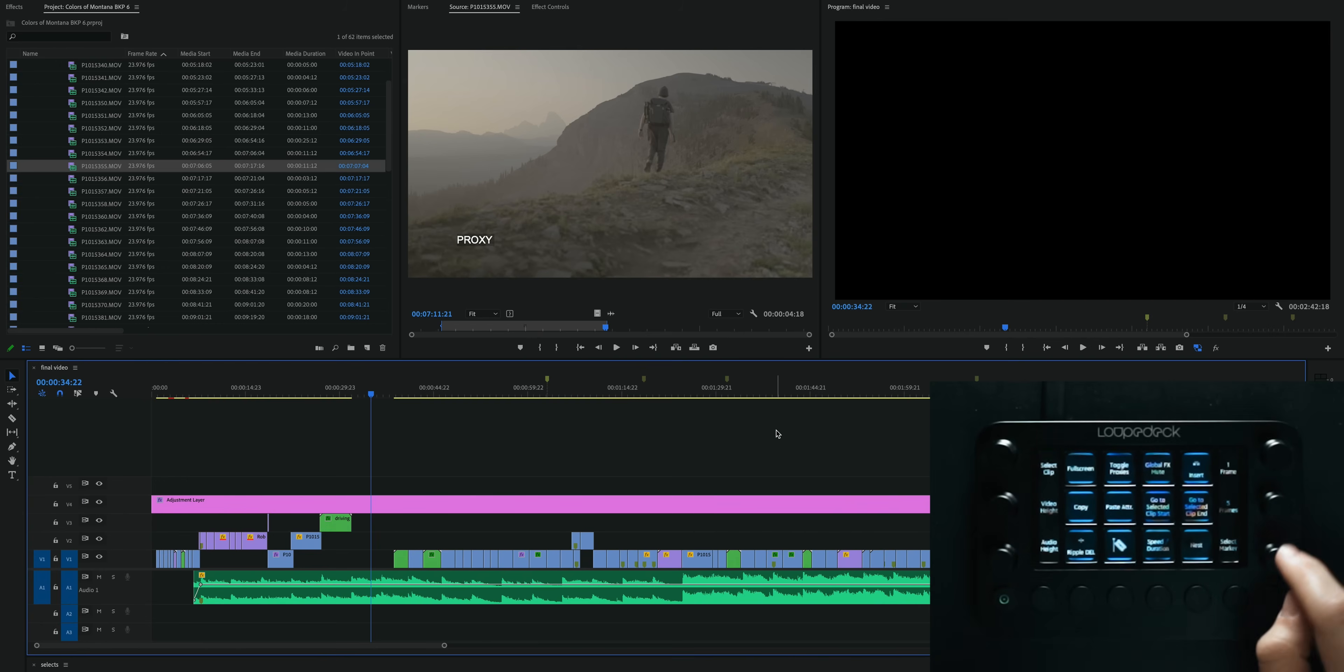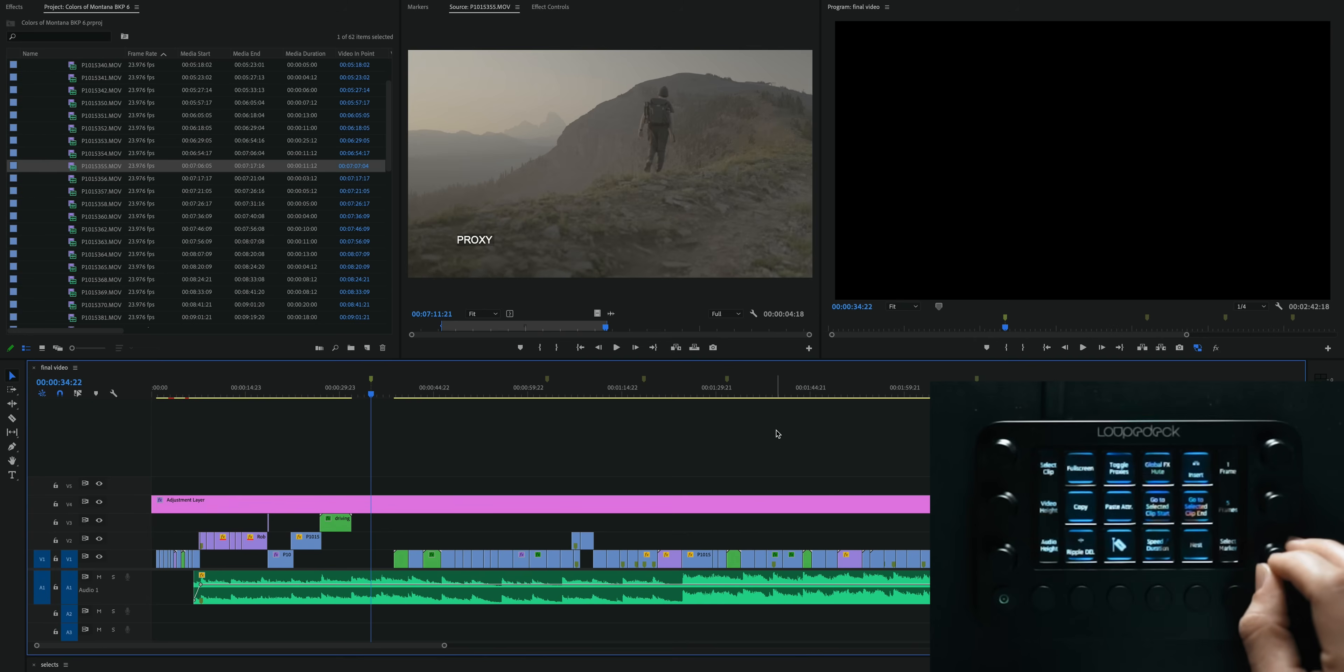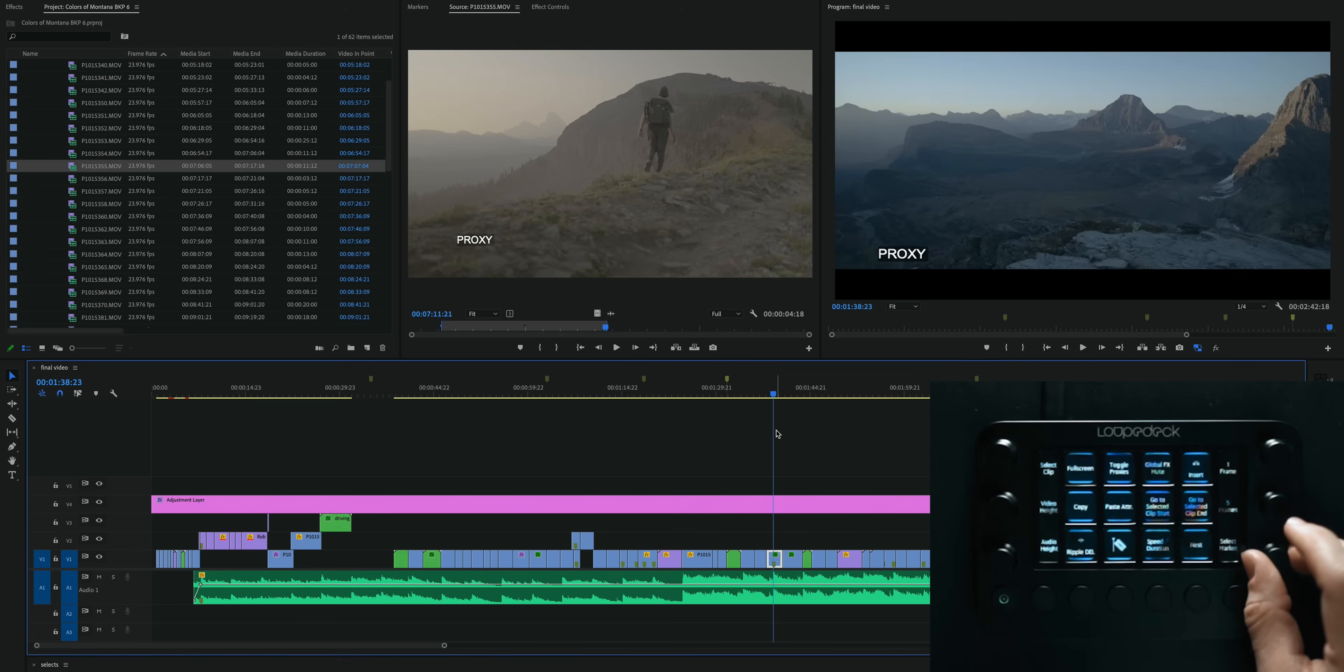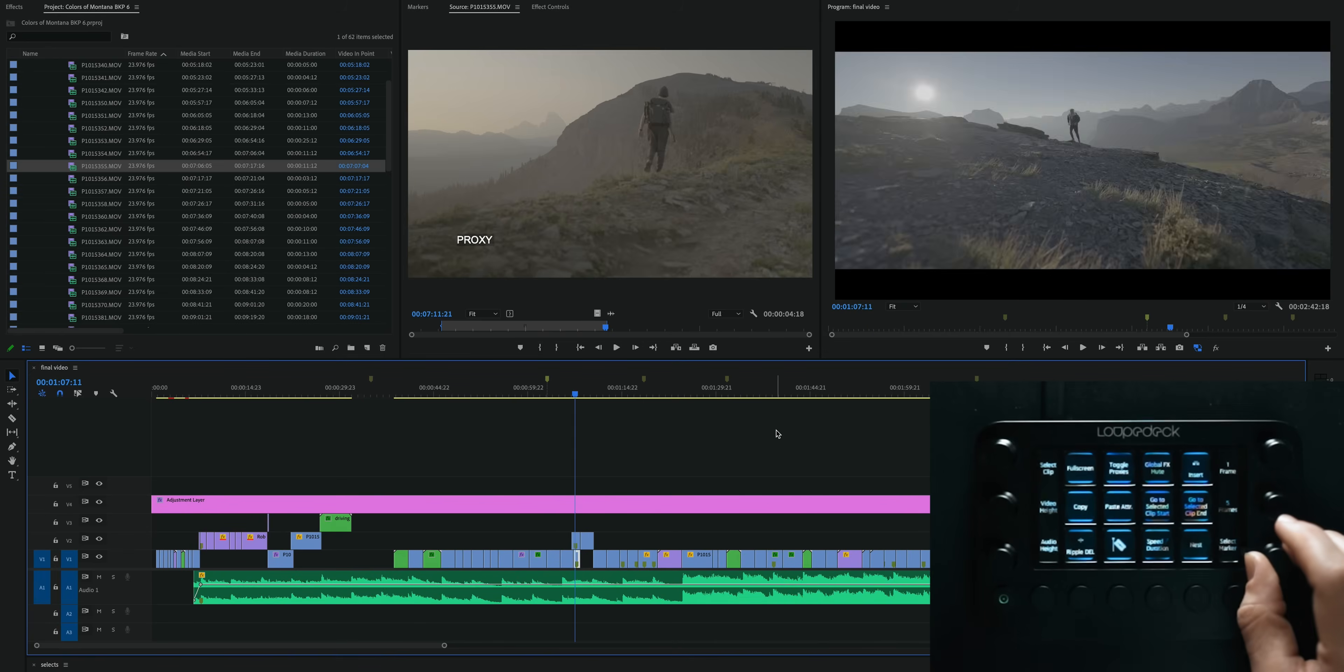You can see on the LootDeck Live here I've mapped one of these dials to easily add a new marker at the playhead and then to jump around between all of the markers on the timeline.